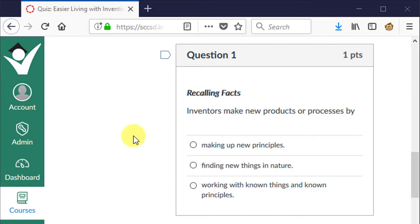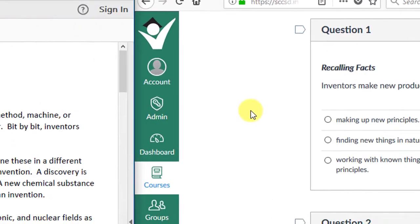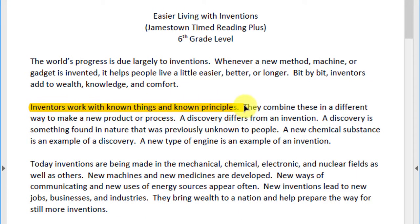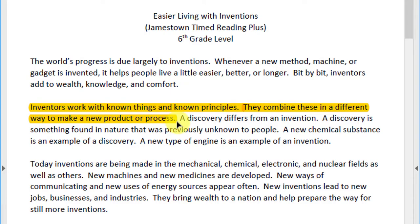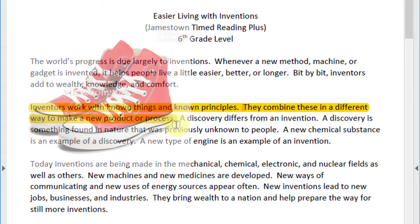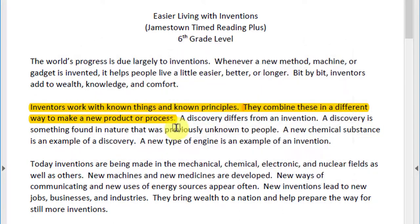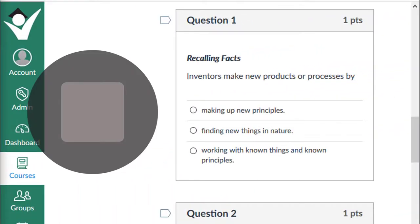Remember, these answers should be found directly in the text. It says here: inventors work with known things and known principles — they combine these in a different way to make a new product or process. To illustrate this, someone somewhere had to look at shoes and wheels and invent roller skates.